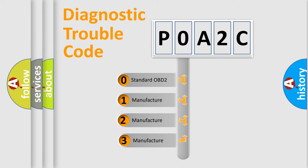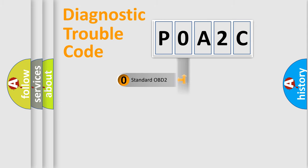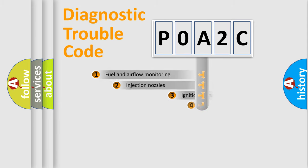If the second character is expressed as zero, it is a standardized error. In the case of numbers 1, 2, or 3, it is a manufacturer-specific expression of the car-specific error.